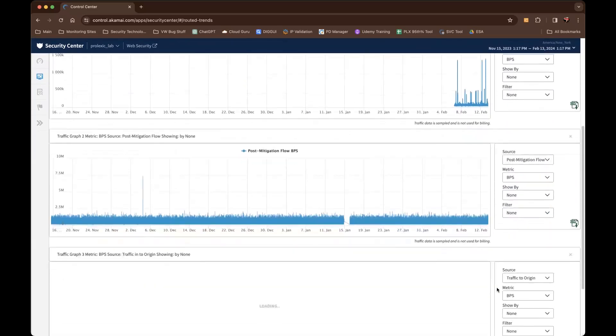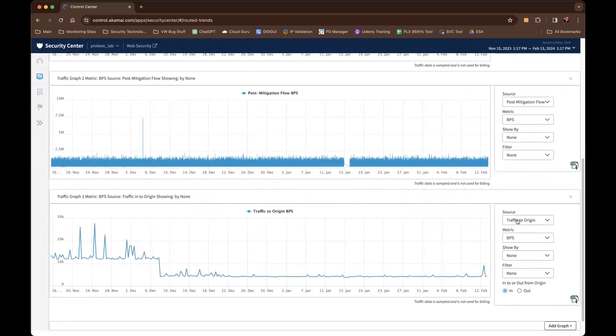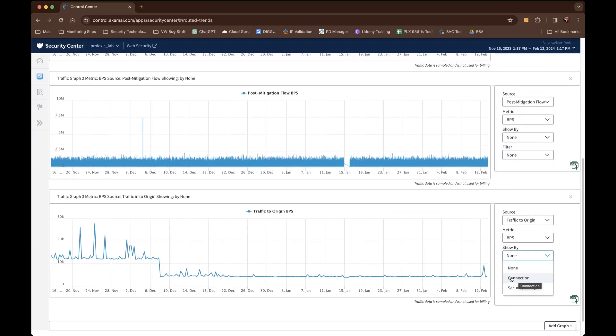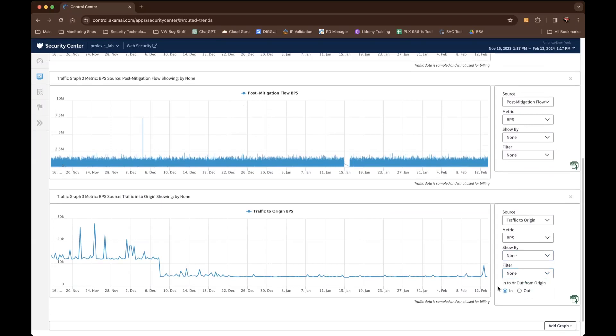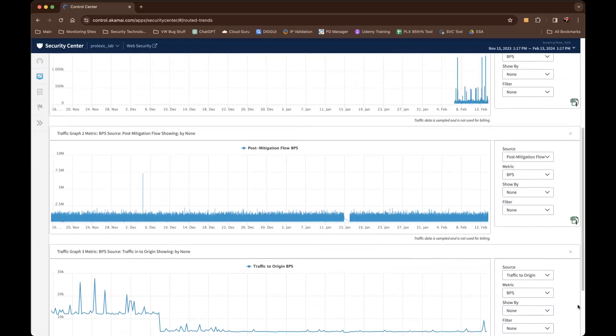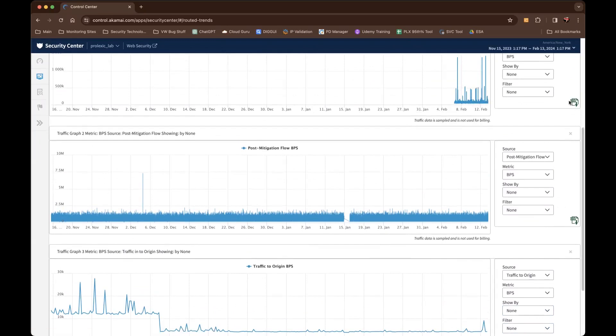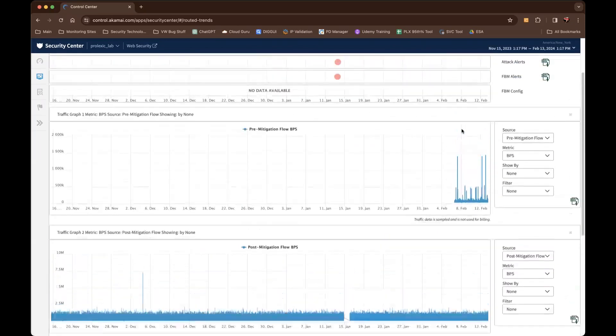Last but not least, add graph again gives you traffic to origin. When you go by show, you'll actually see a different label. This would be by the connection from our platform to your data center's router. This might be interesting to see how the traffic is shaping to your origin, as well as then filter by connection or by security configuration. All three of these reports can be accessed via CSV download.